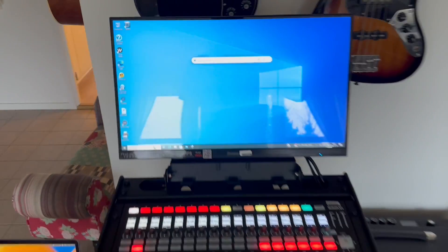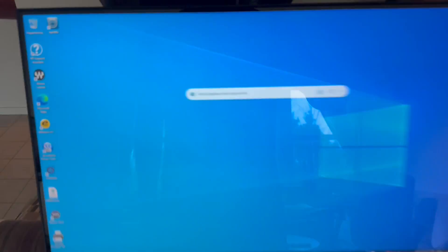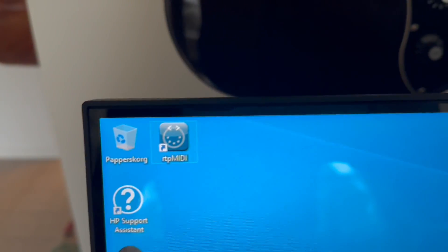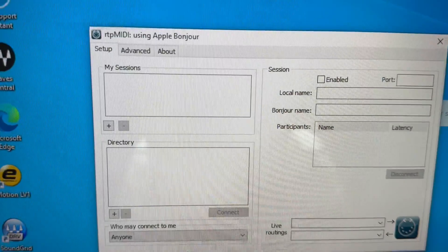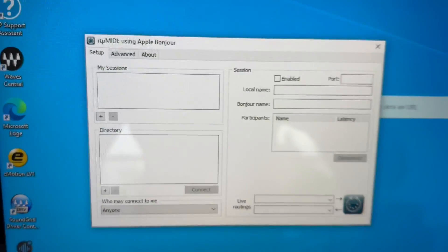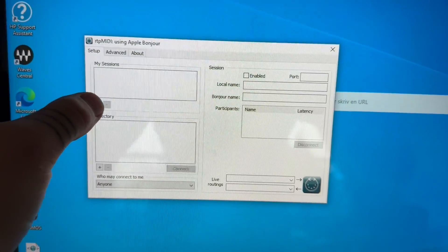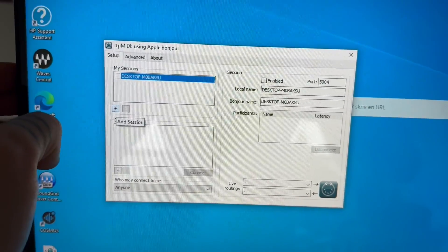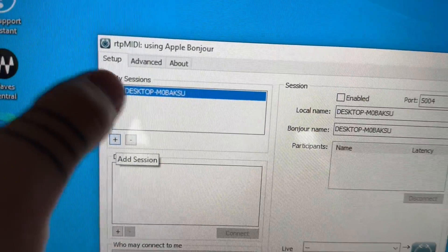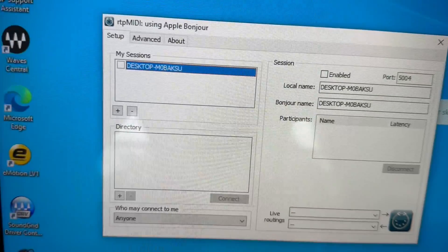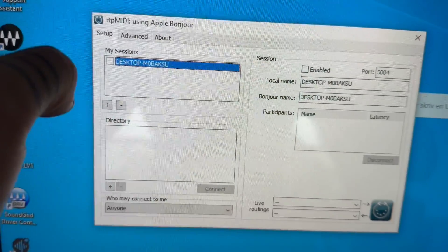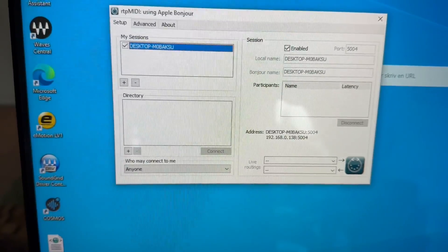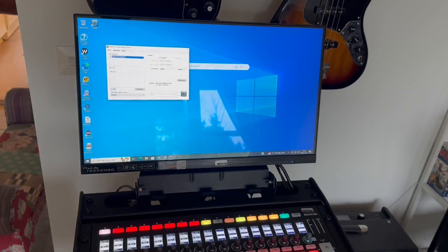If you're using a PC as a host for LV1, you start by downloading RTP MIDI which is completely free. You open the program, create a session using the plus sign. You can name the session however you want. Click the session to make it available in the network.